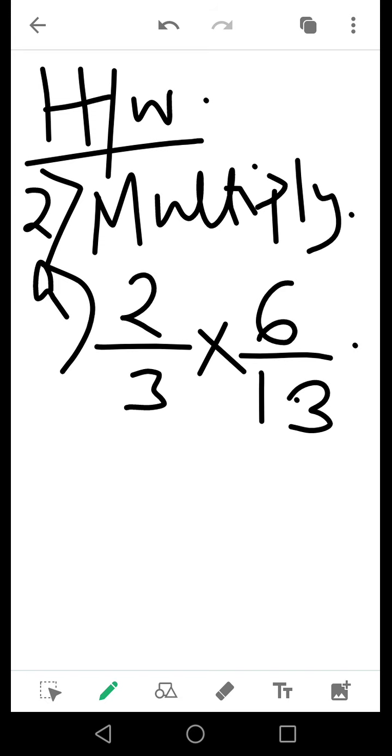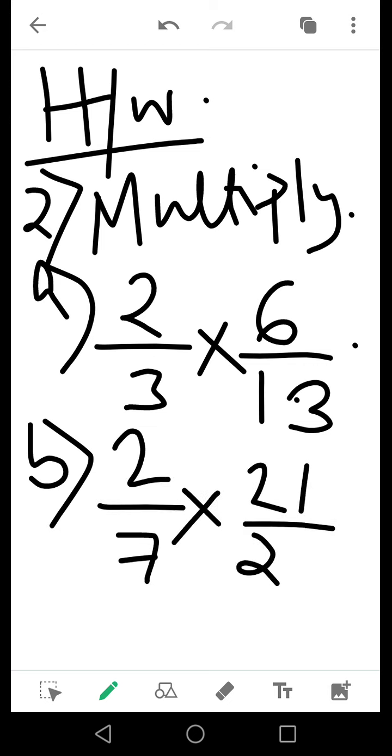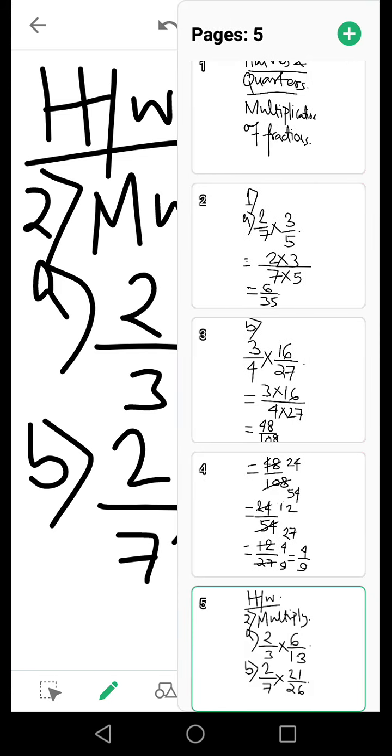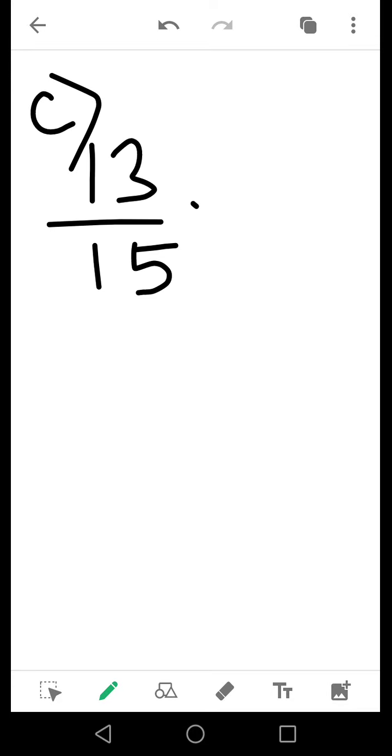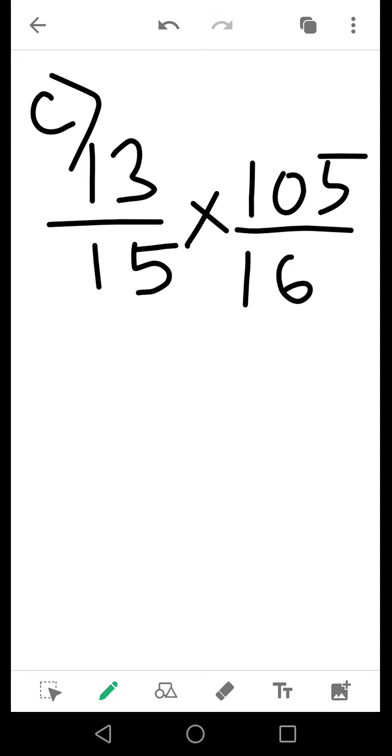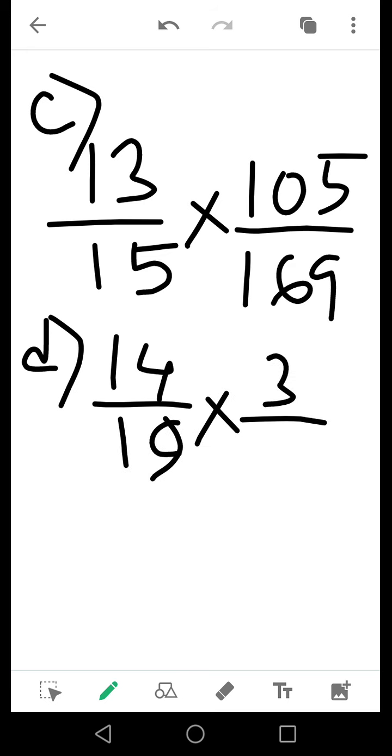Number B: 2 by 7 into 21 by 20. Then we move to the next board. Number C: 13 by 15 into 105 by 169. Number D: 14 by 19 into 3 by 8.